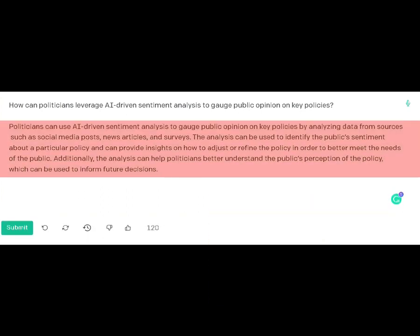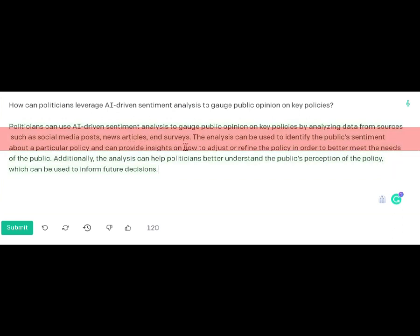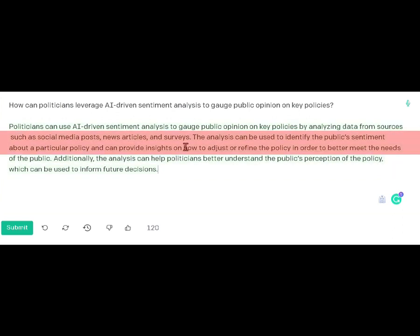As you can see, it says that a politician can use AI-driven sentiment analysis, such as social media posts, news articles, and surveys. The analysis can identify the public sentiment about a particular policy. I thought that was really interesting — that you can feed this information into a program like ChatGPT.